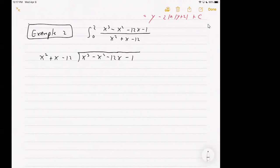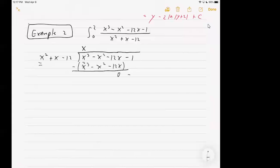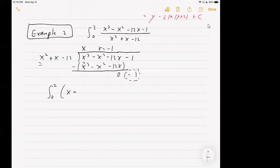If I look at how many times x squared can go into x cubed, looking at the first term of each, it will go in x times. So I write x times the divisor, which is x cubed plus x squared minus 12x — wait, that would be x cubed minus x squared minus 12x. We subtract that quantity from what's above, and you can see that's zero, and we have a negative one left over. Clearly x squared plus x minus 12 can't go into negative one, so that's our remainder. So we could rewrite this whole original fraction as x minus 1 over x squared plus x minus 12.